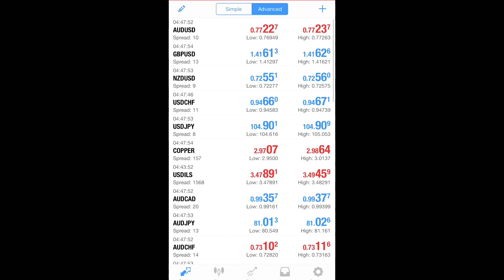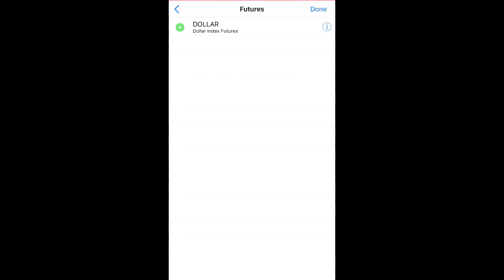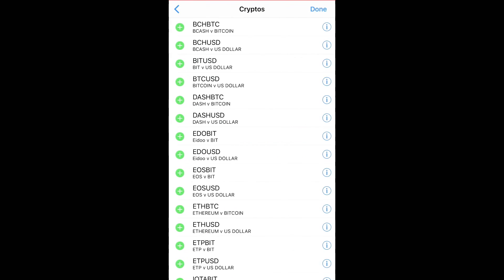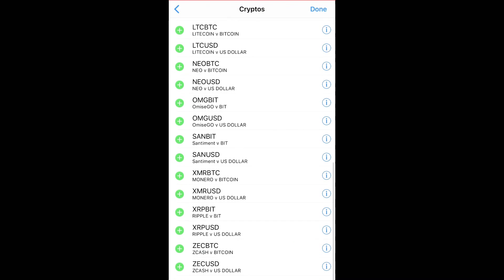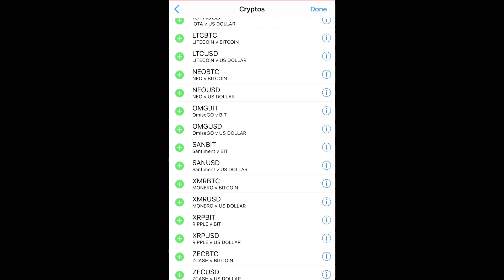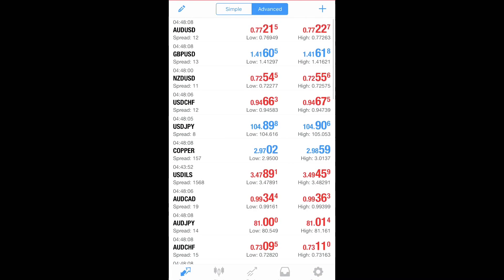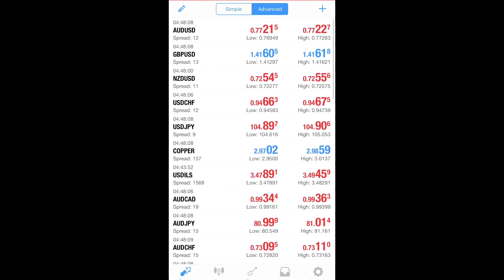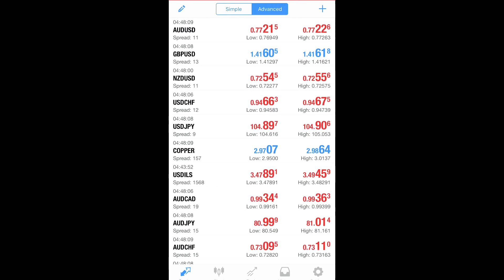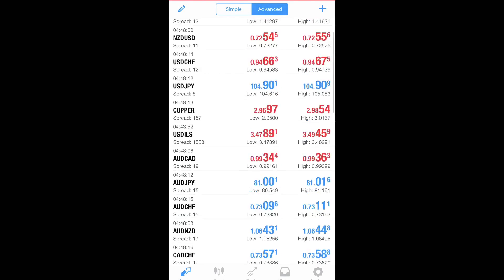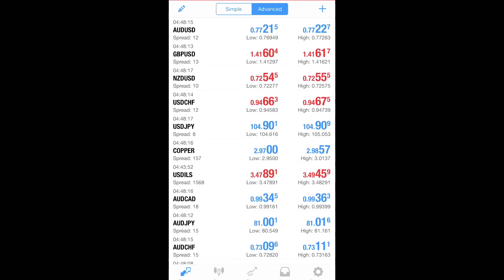And I like to add Futures, the dollar index, so I can know what the USD is doing with the currency pairs. And if you want to add crypto, you can add the cryptos. So it's a beautiful thing about JAFX is my broker. They have crypto you can add and watch that and trade that. So that's how you do that, guys.